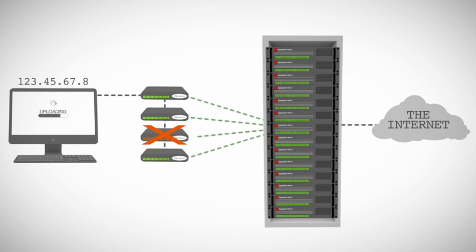And if one of the lines goes down, the other three keep working. So all you lose is a bit of bandwidth until it's fixed.